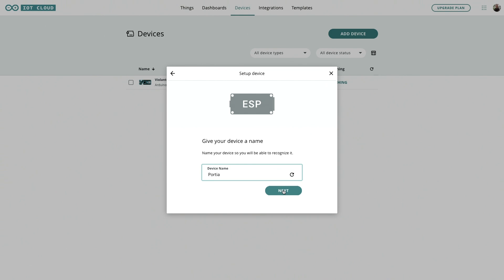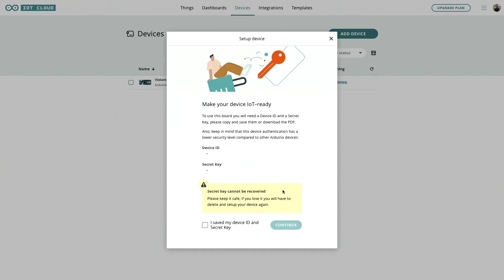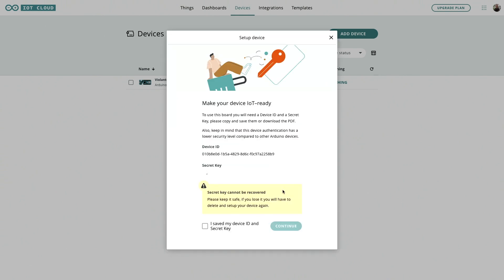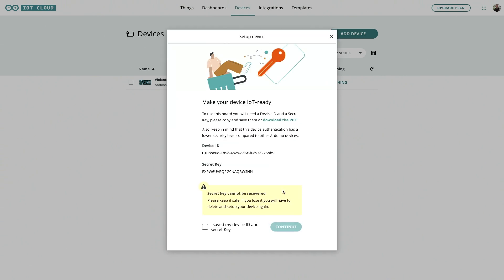Let's call it Porsche. Now here as with all ESP devices when you're adding to Arduino cloud it gives you a device ID and a secret key which is how it keeps things secure. The device ID identifies a specific board and the secret key makes sure that it's you that's making use of it.